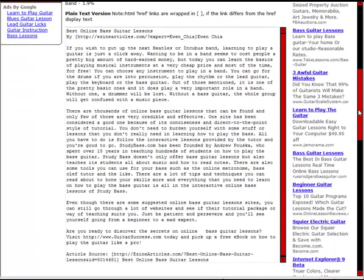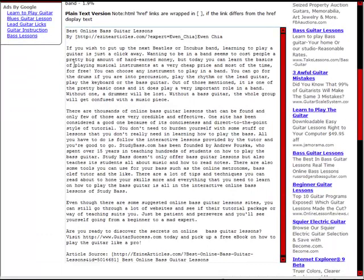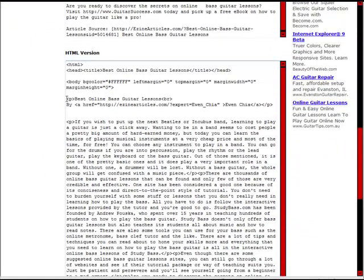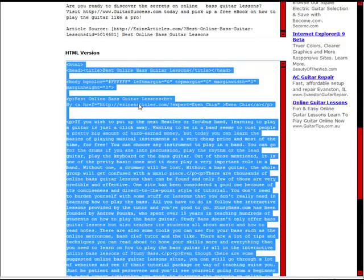EzineArticles provides two different versions you can use: a plain text version that has some brackets in there, or an HTML version. I personally like the HTML version a little bit better because it's got all the code already added for me. You click in this window and it's automatically going to highlight. You can just do a Control+C or right-click and copy.